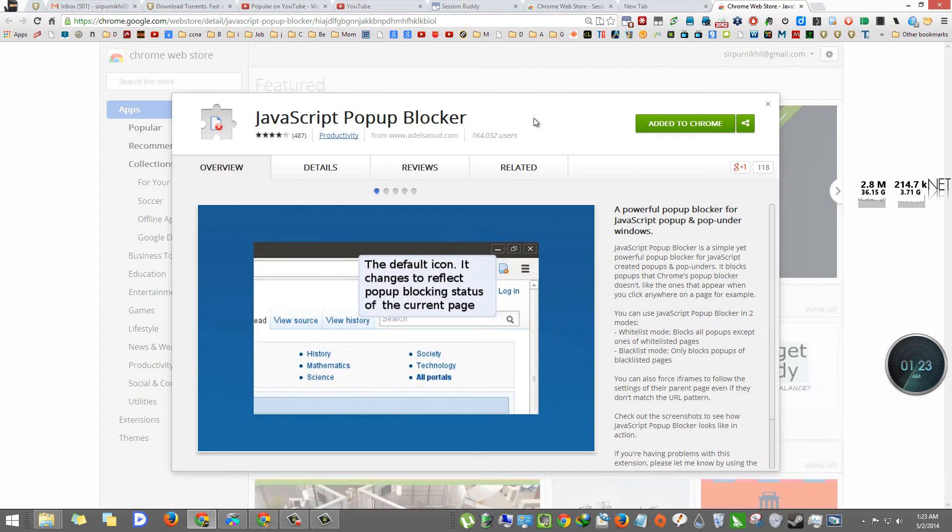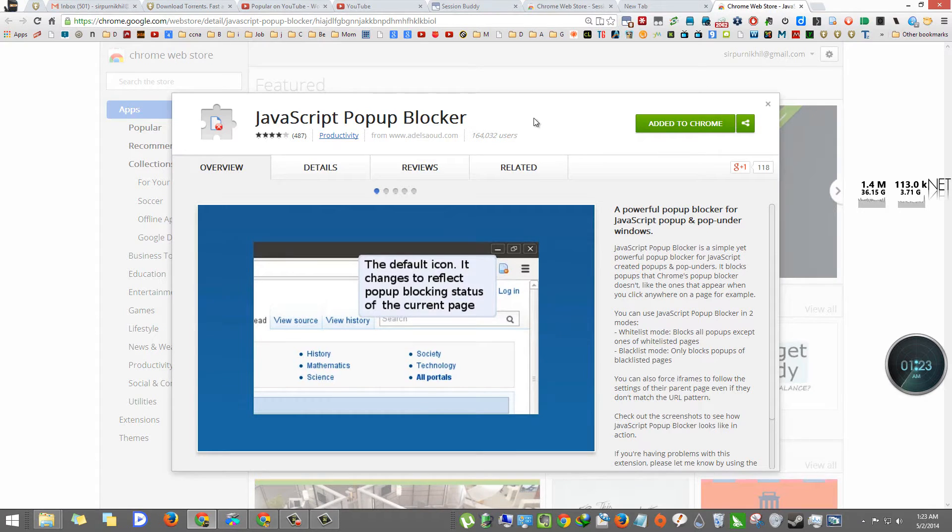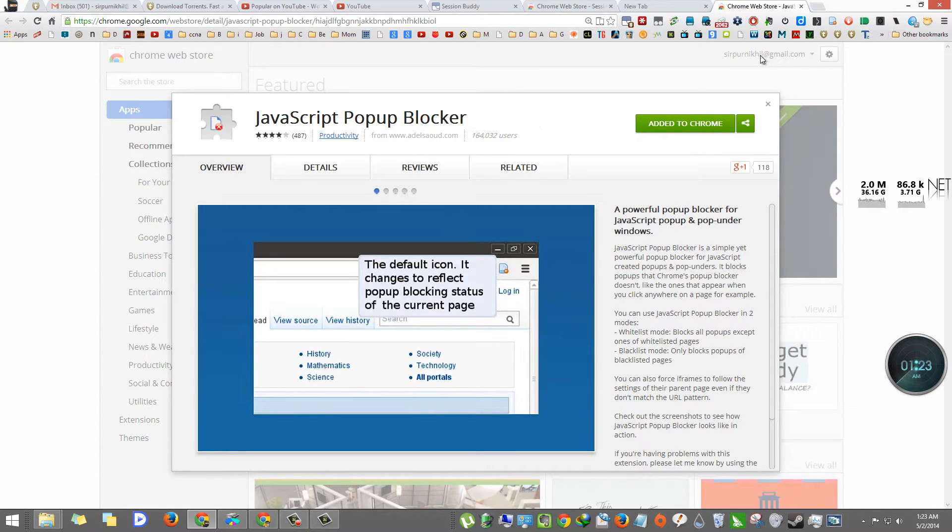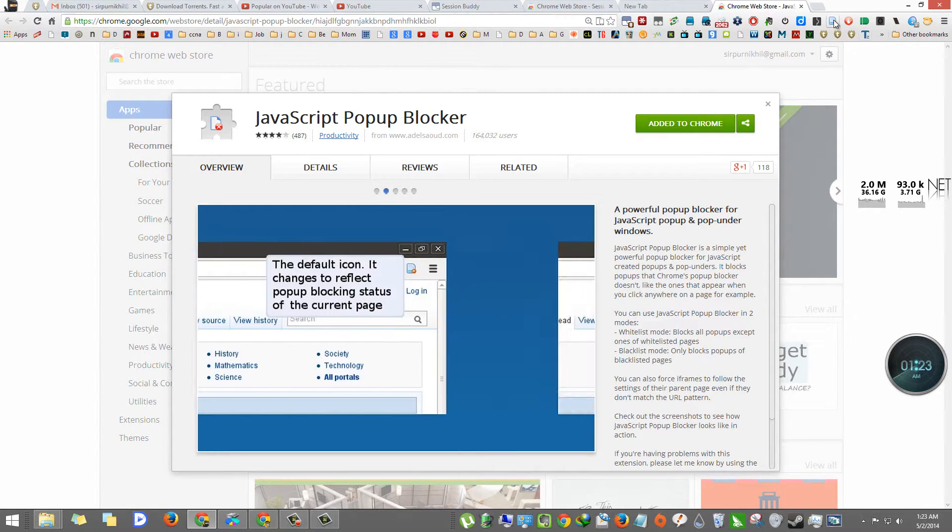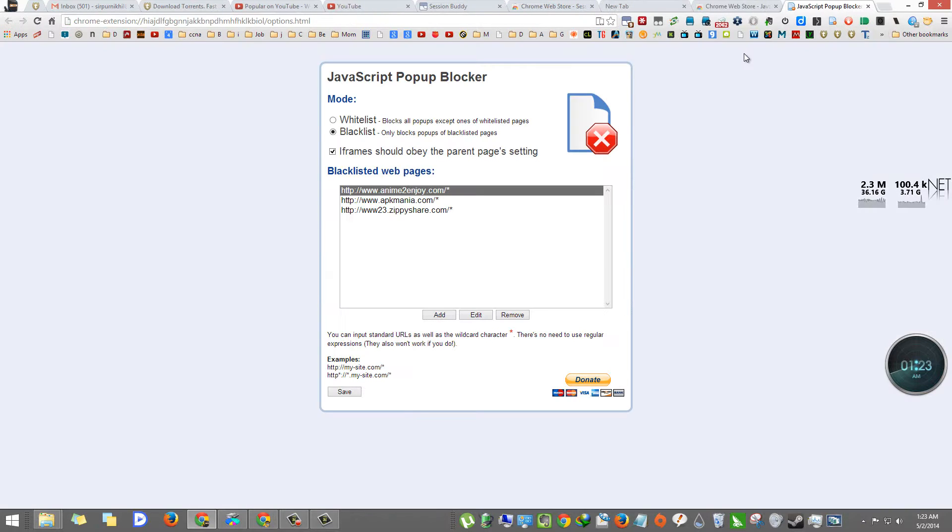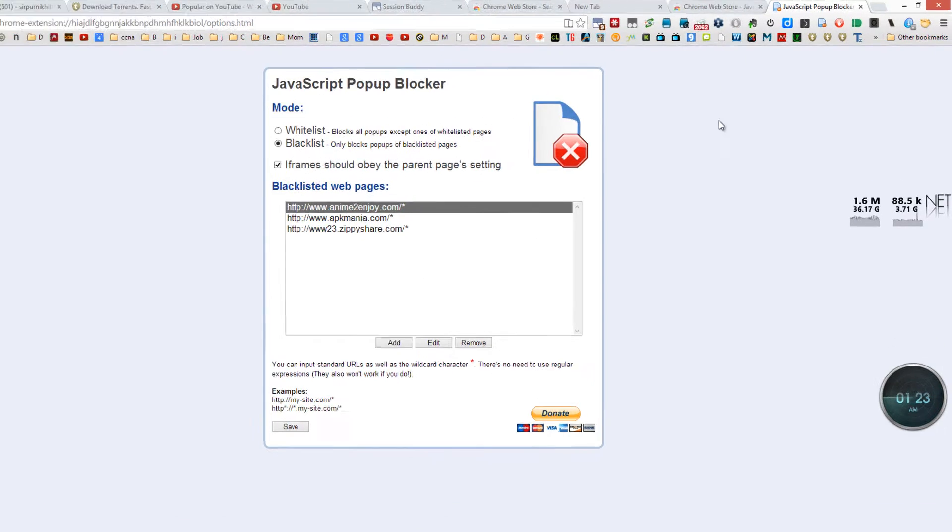This is the place where you can download it from. It's actually an extension for Chrome, and once you install it, it blocks everything.